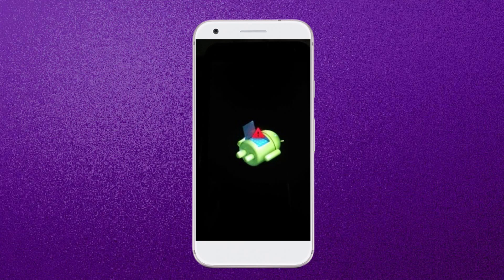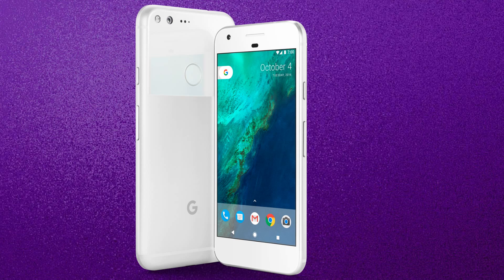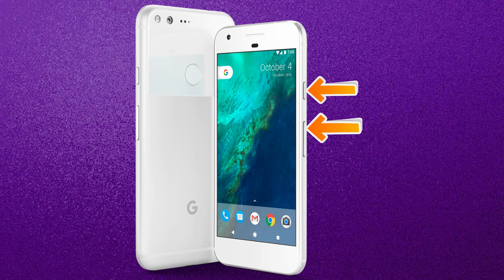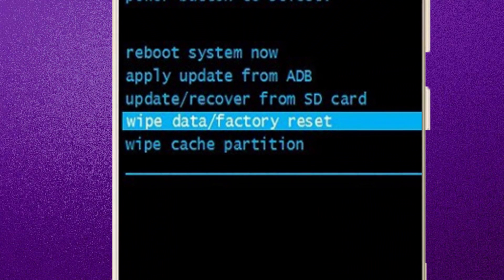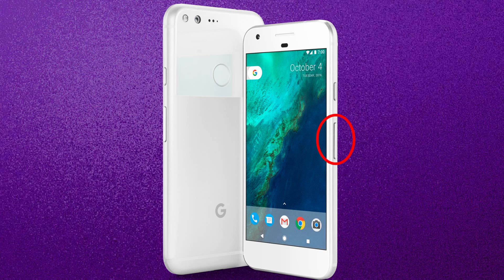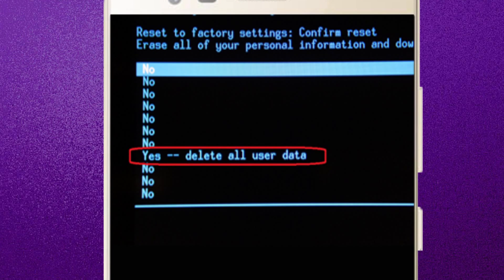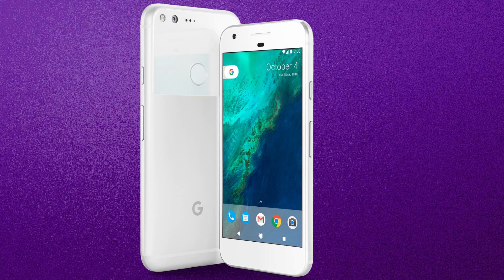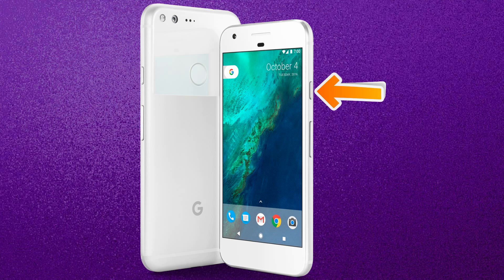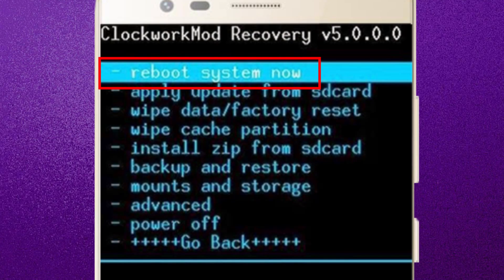Next, you will see an exclamation mark appear on the screen. Then, while holding down the Power button, press and release the Volume Up button. Next, select the option Wipe Data / Factory Reset using the volume buttons, and press the Power button to confirm the operation. After that, choose Yes — Delete All User Data. Finally, press the Power button to enter the option Reboot System Now.